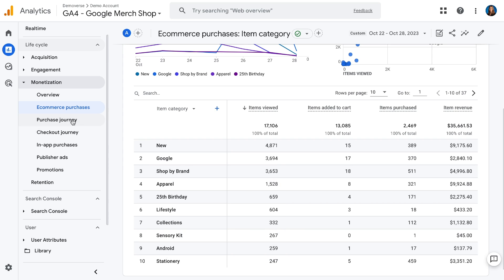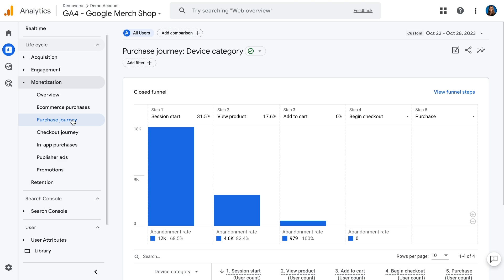Next we have the purchase journey report. The purchase journey report looks at the customer journey from session start all the way through purchase, so you can understand the progression from arriving on the site to viewing a product to adding to cart and beginning checkout. This can help you answer questions like, where is the drop off on my site for users who are going through my purchase journey? In this case, it looks like for the Google Merchandise Store, a lot of people are starting their sessions, viewing products, adding to cart, but not checking out.